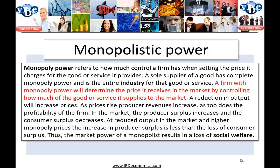In the market, producer surplus increases and consumer surplus decreases. At reduced output and higher monopoly prices, the increase in producer surplus is less than the loss of consumer surplus. Therefore, the market power of a monopolist results in a net loss of social welfare.